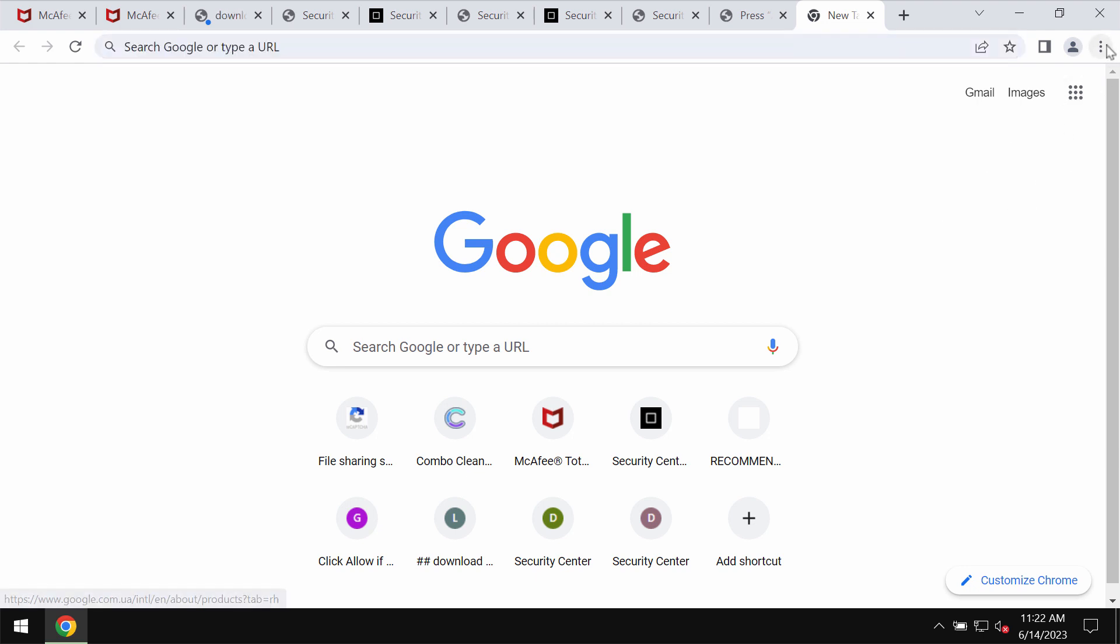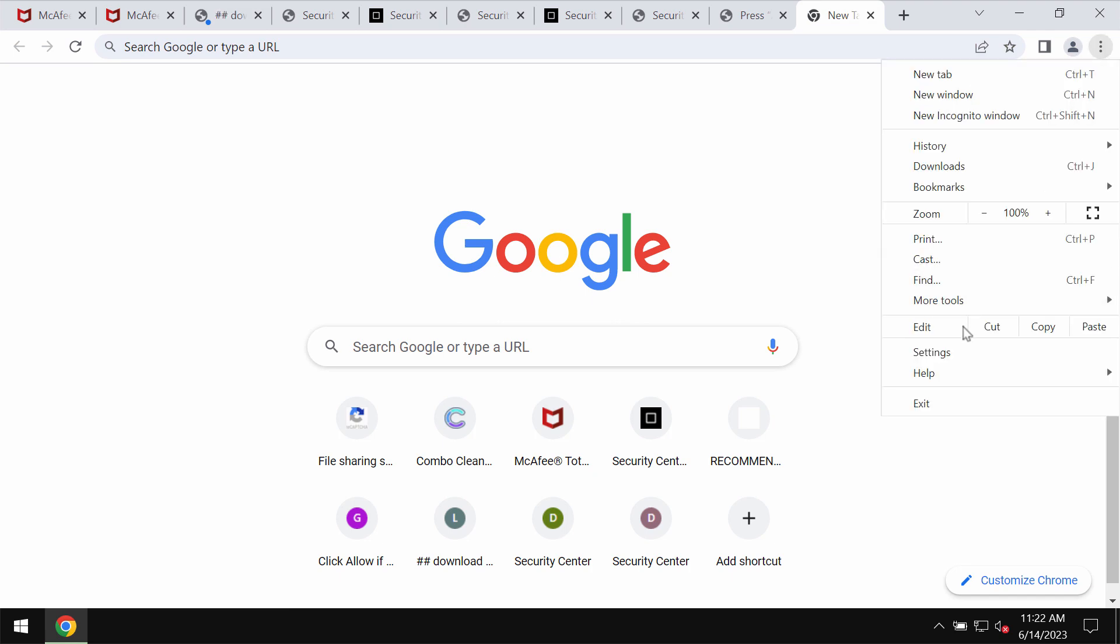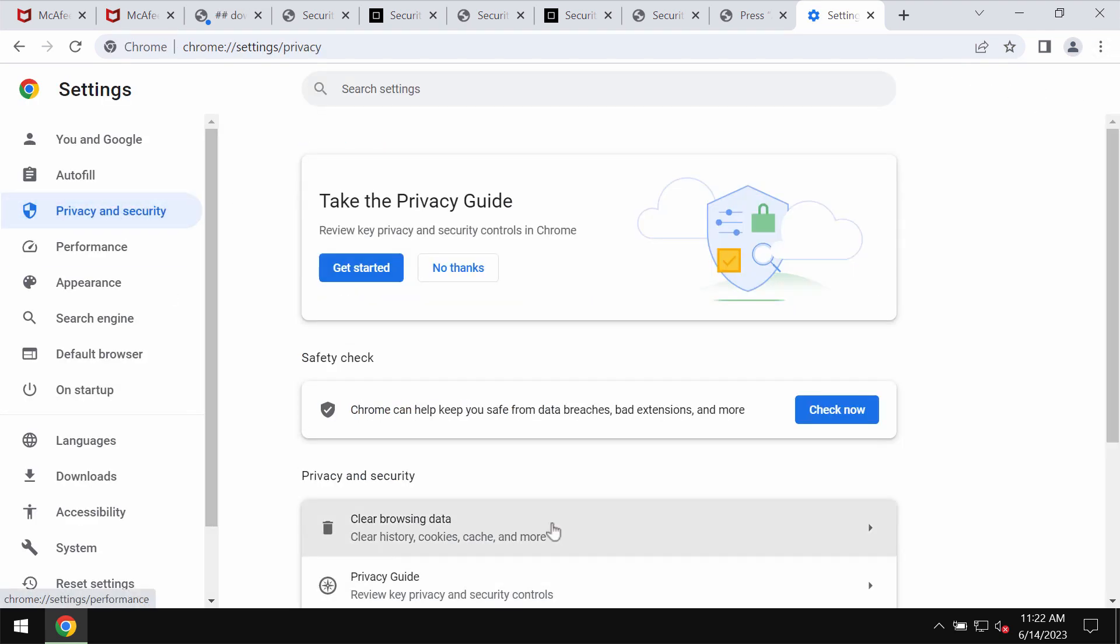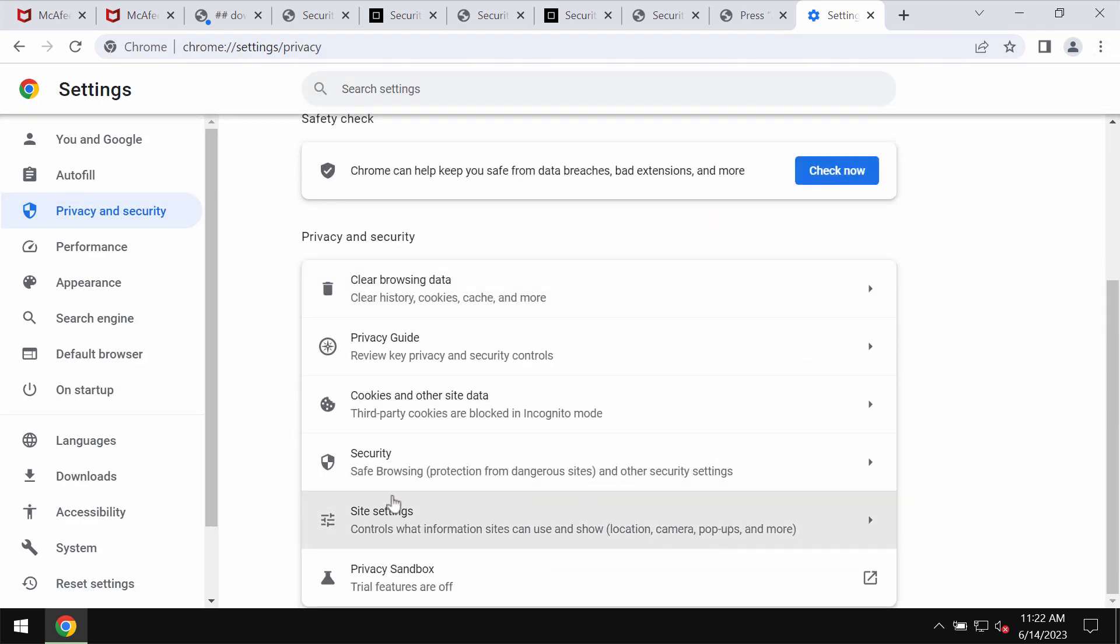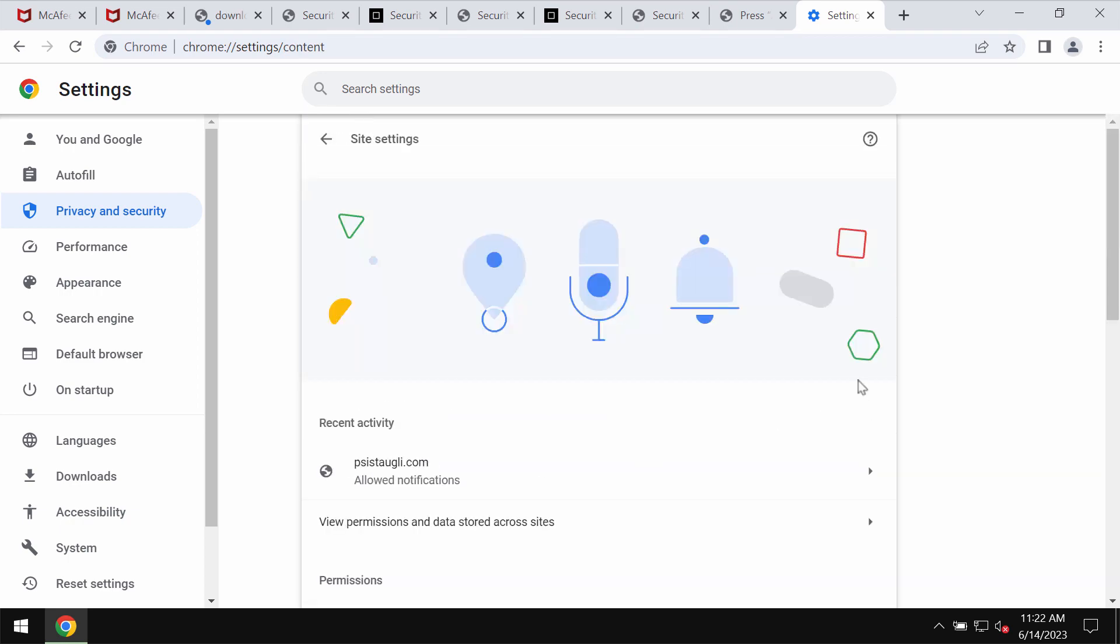To stop these ads, access the menu, go to Settings, Privacy and Security, Site Settings.